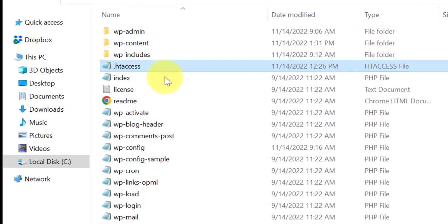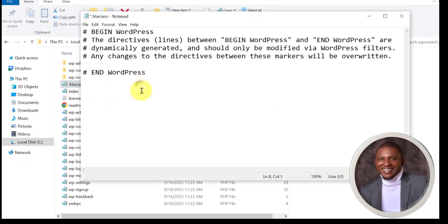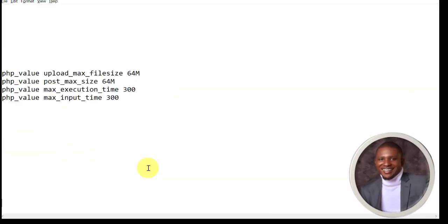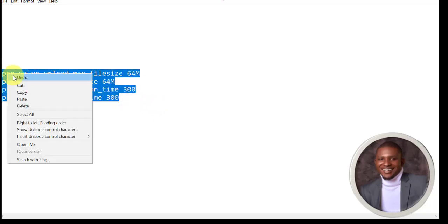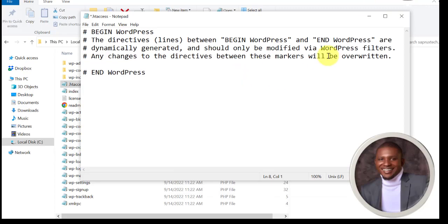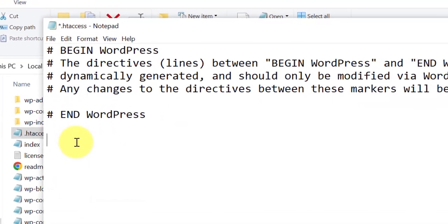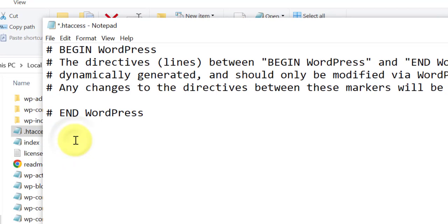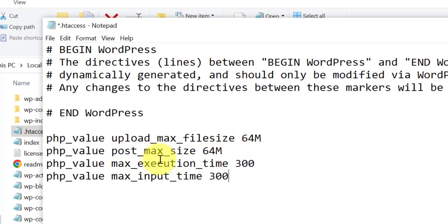Copy this code. I'm going to copy the code here. I'm going to leave this code in the description of this video down below. Copy the code then bring it to this .htaccess and paste. Now you see file upload maximum is 64 MB, post maximum size 64 MB.